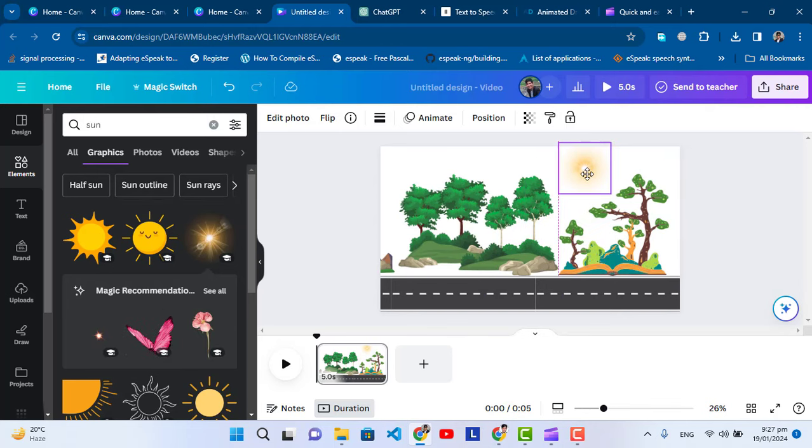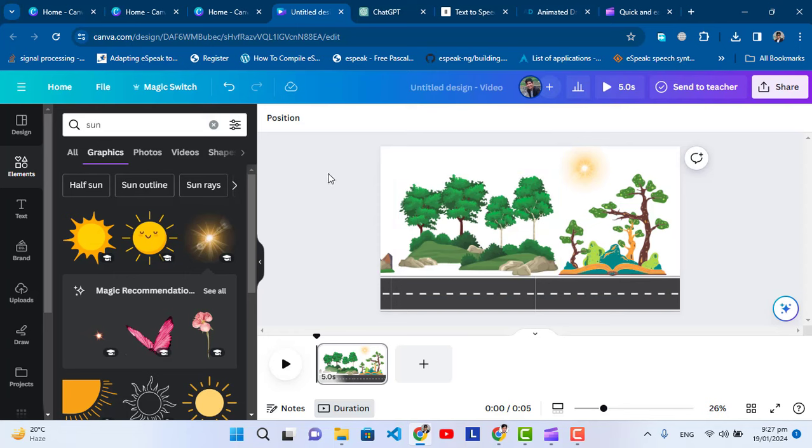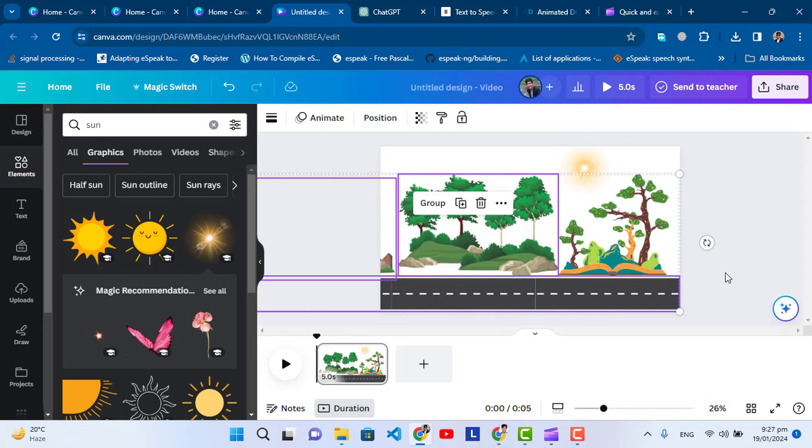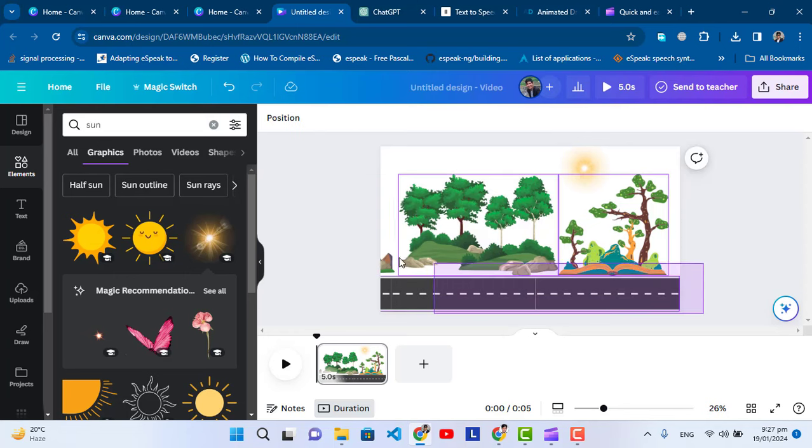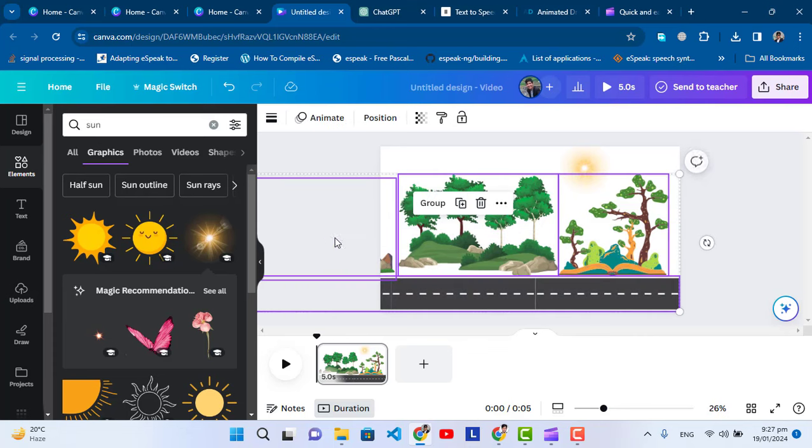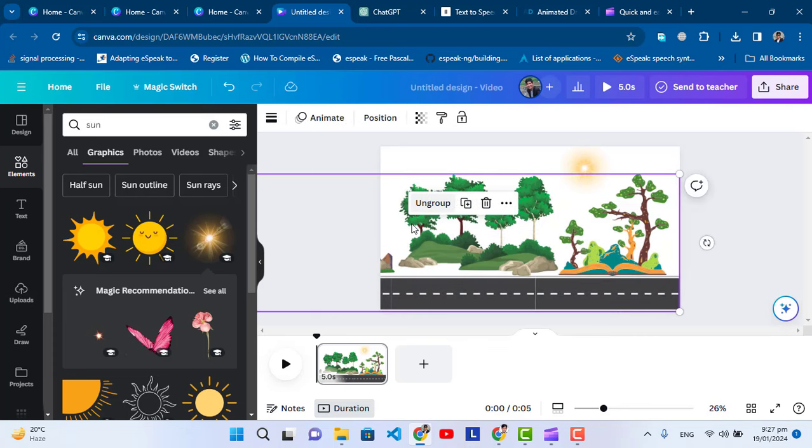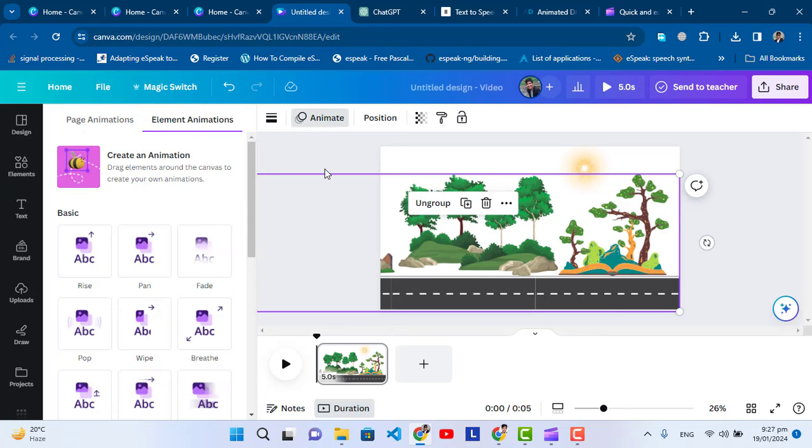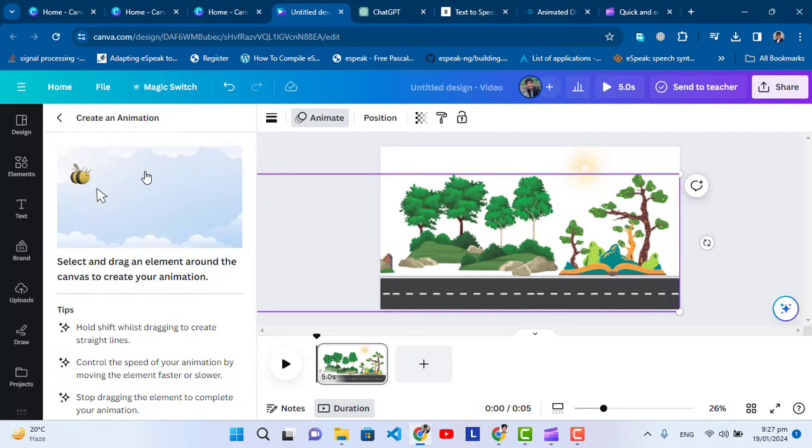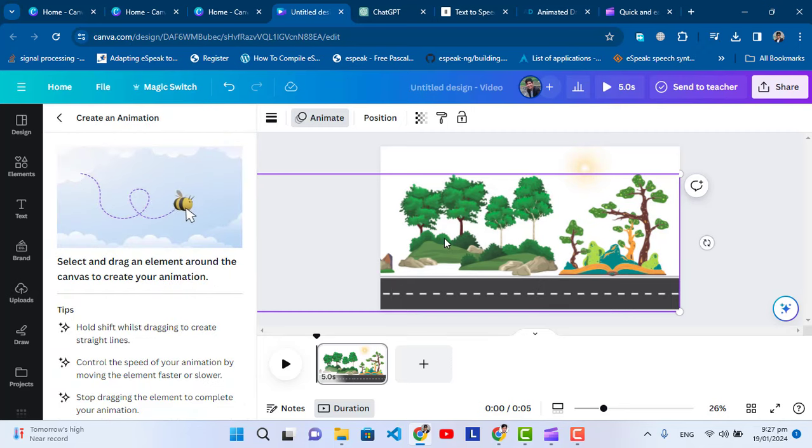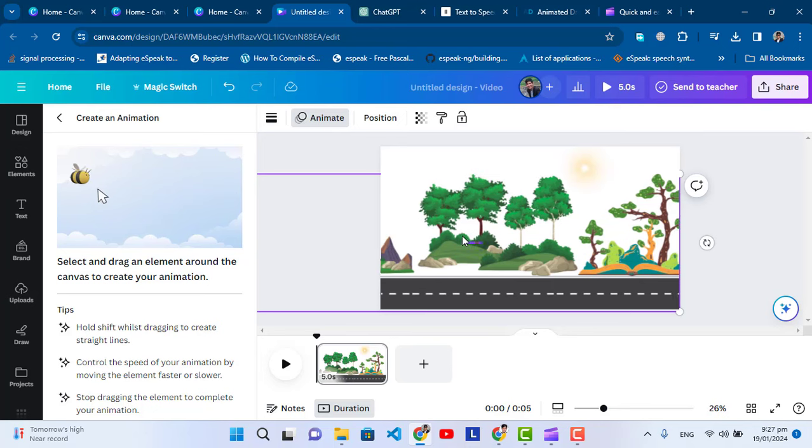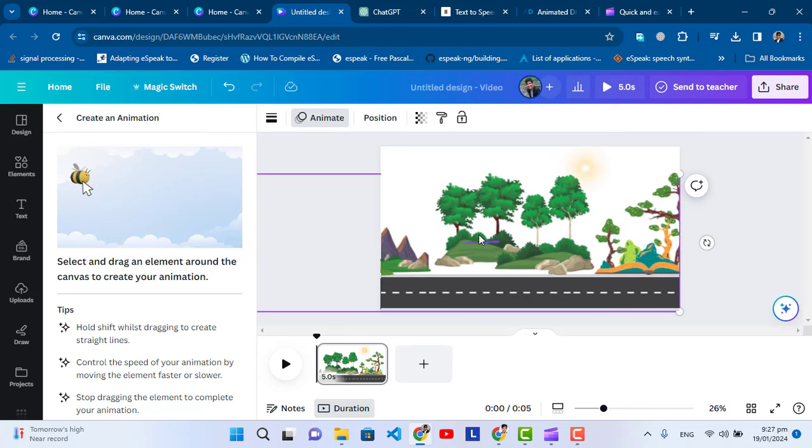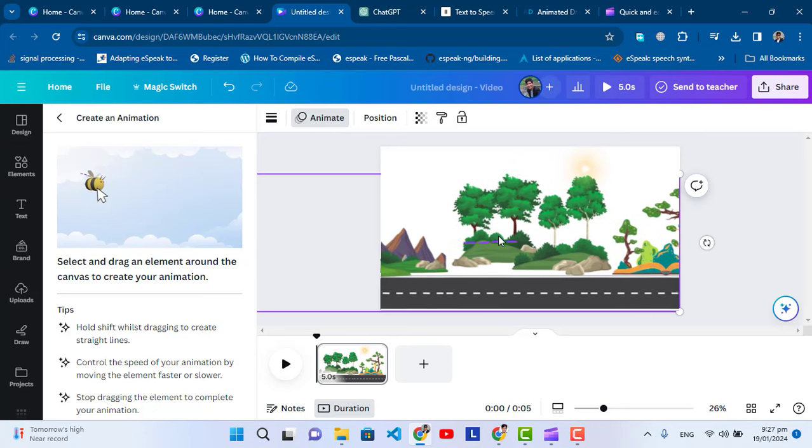Now let's select all these elements. After selecting them, we will group them as a group. Now after selecting these, we will press this animation. After pressing the animation, press create animation. Now let's drag our animation to the right side like this, just move it like this.